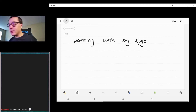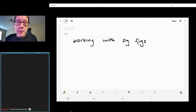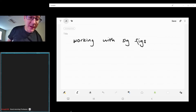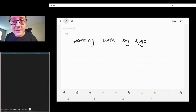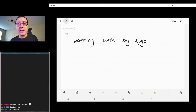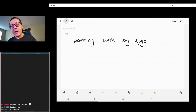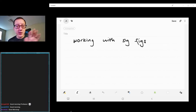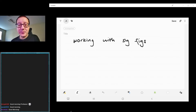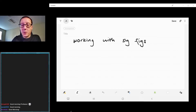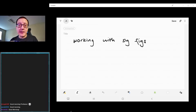Today we're going to be applying some of those sig fig things. We're going to be applying those sig fig rules that we learned yesterday.